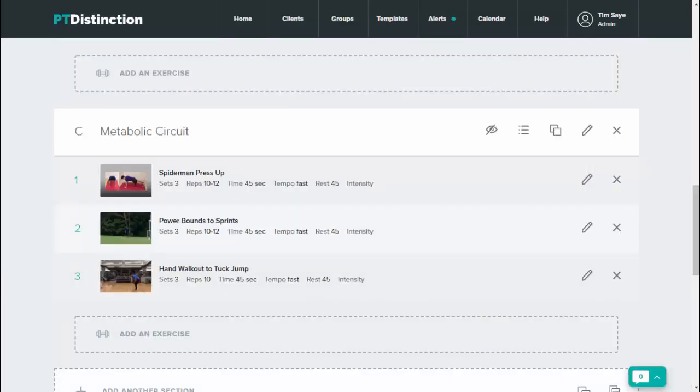So you can see it's very fast to add in sets, reps, tempo, time, rest and intensity to your training programs on PT Distinction and give yourself maximum flexibility and save a lot of time when creating programs for your clients.